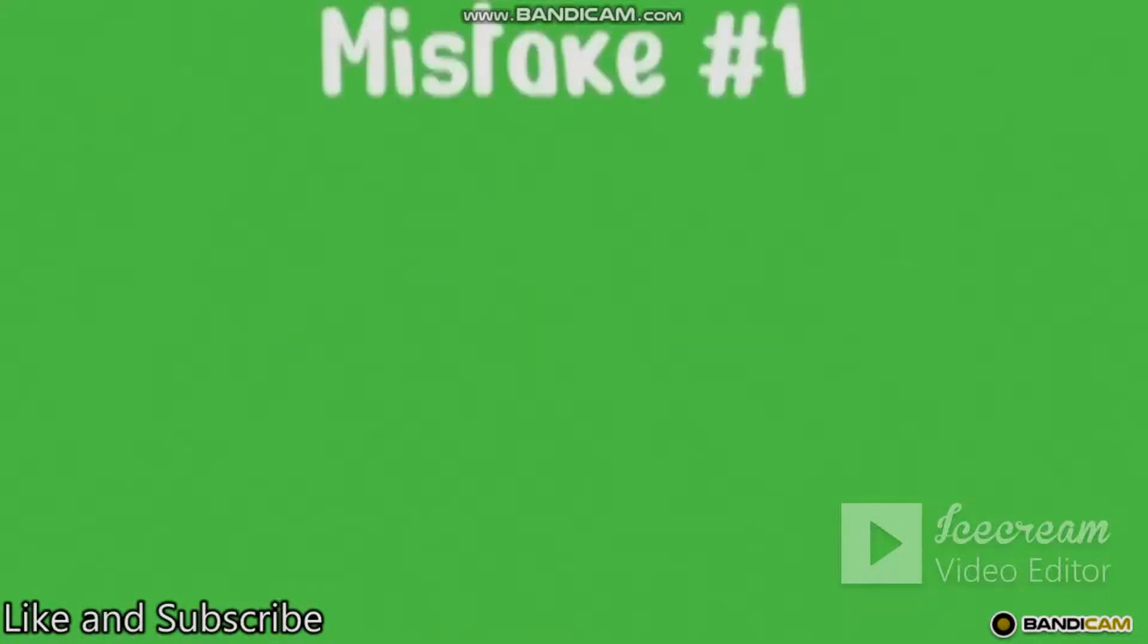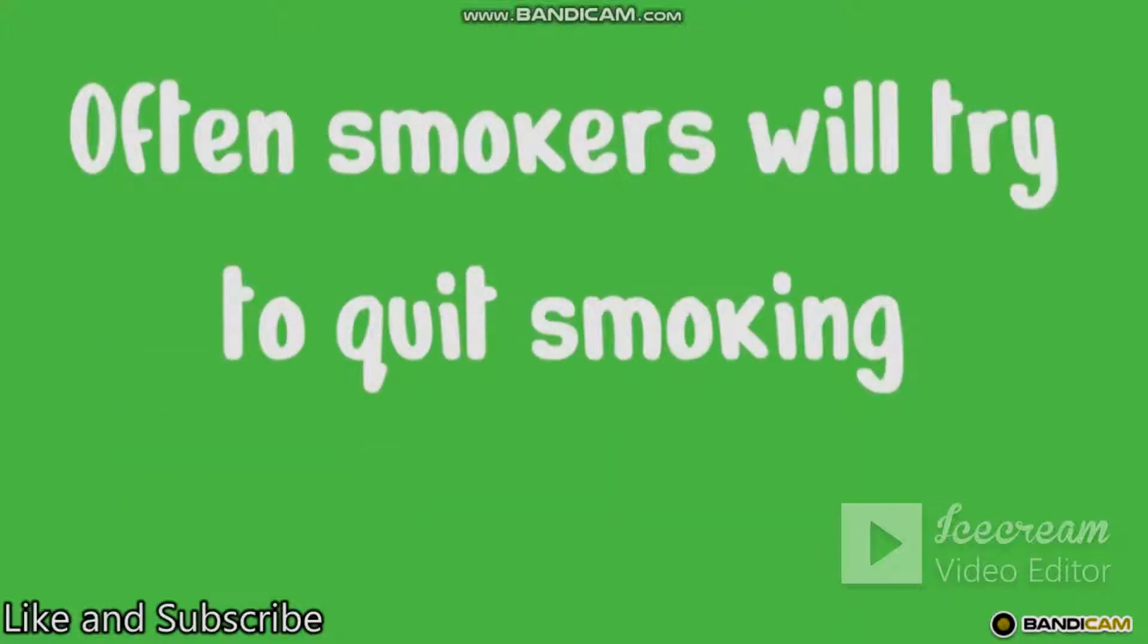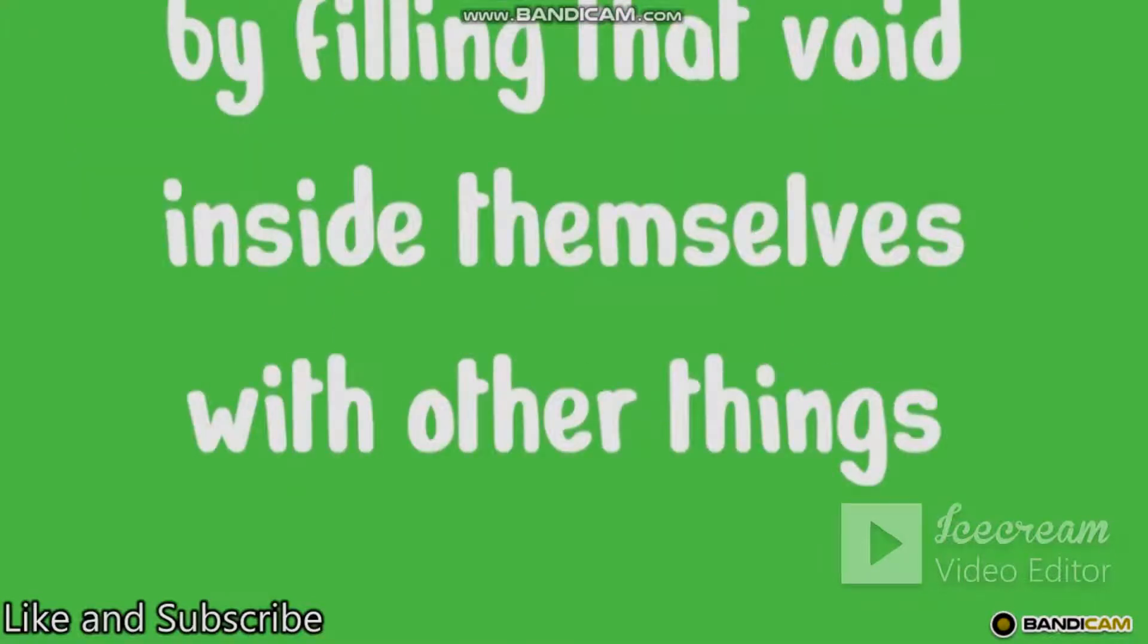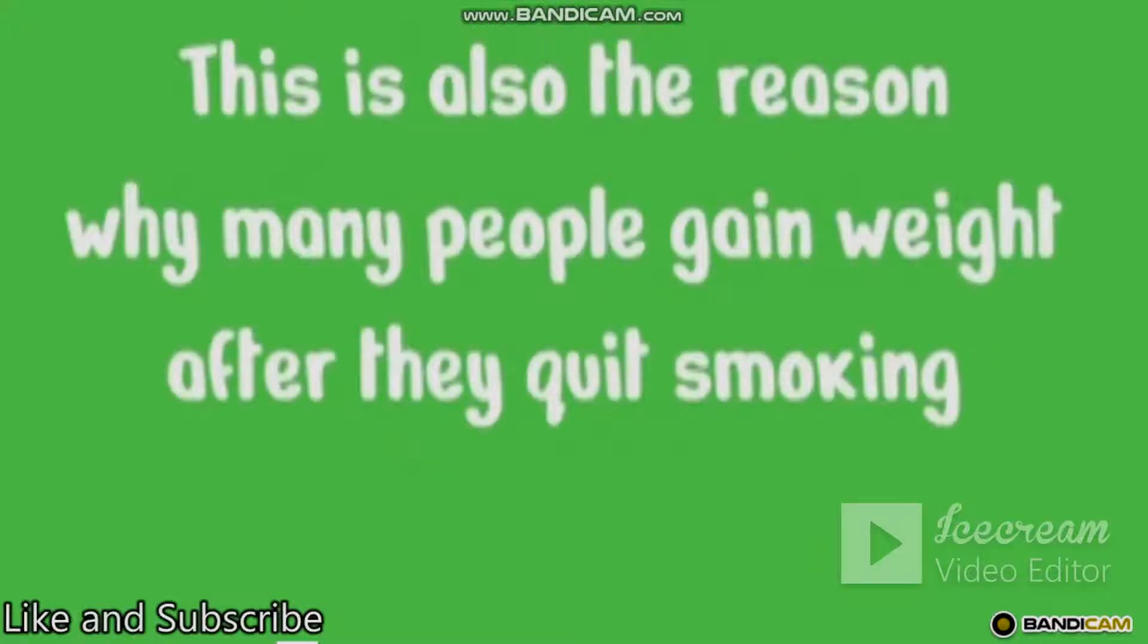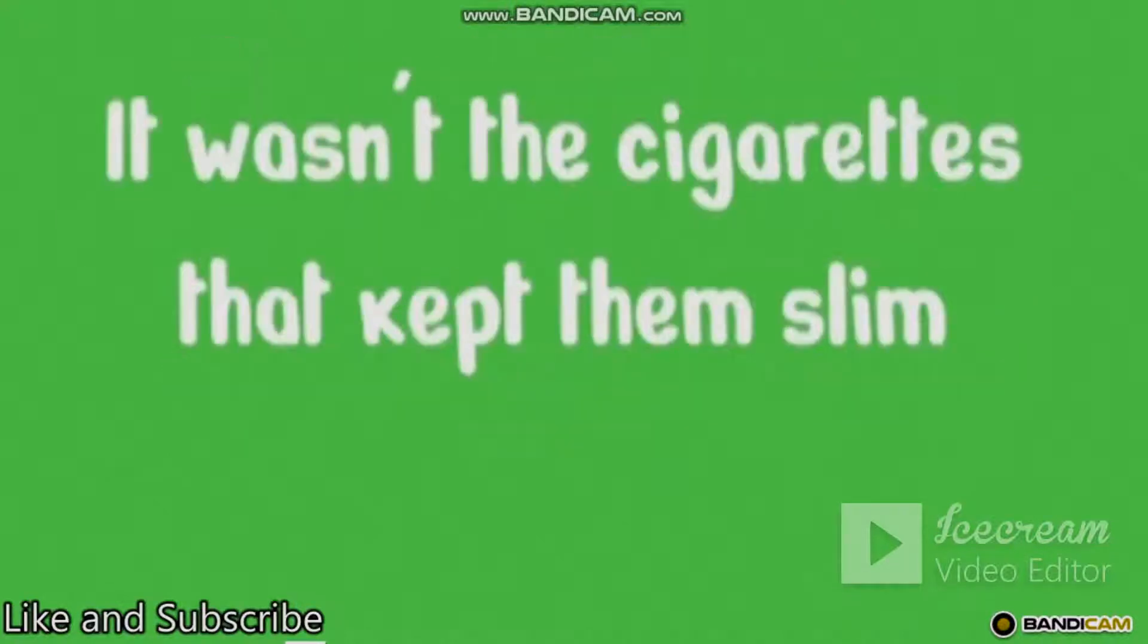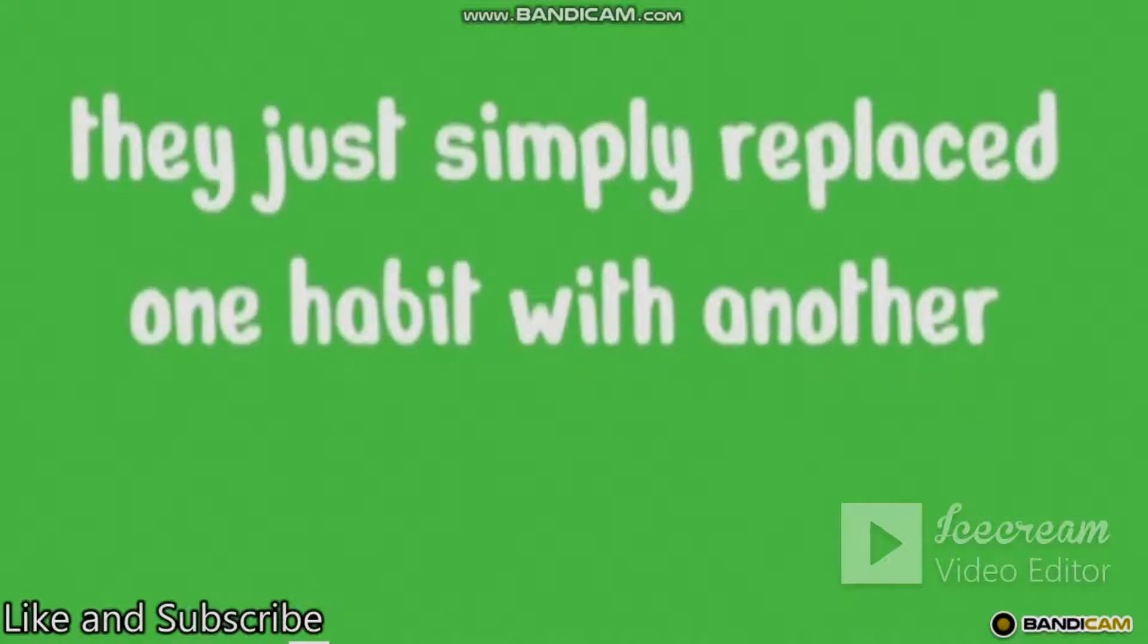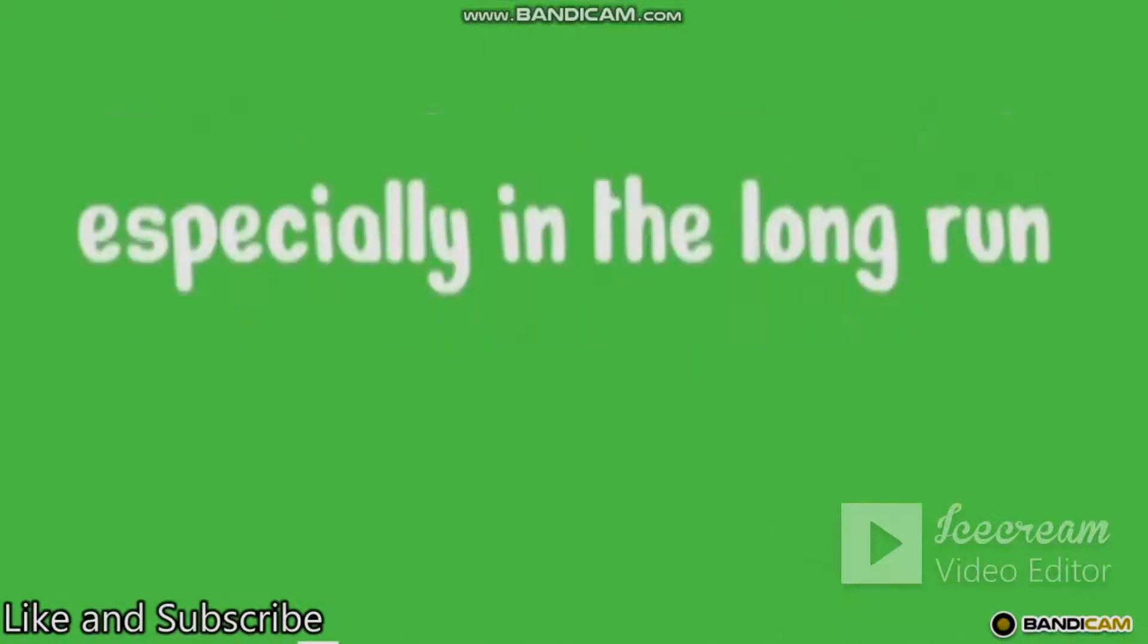Mistake number one: replacing the cigarettes with another unsupportive habit. Often smokers will try to quit smoking by filling that void inside themselves with other things, such as electronic cigarettes and food. This is also the reason why many people gain weight after they quit smoking. It wasn't the cigarettes that kept them slim. They just simply replaced one habit with another. You have to break the habit in order to succeed, especially in the long run.